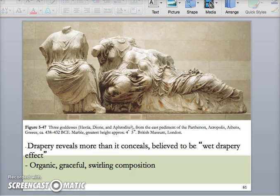What we call this is the wet drapery effect — some art history professors call it the original wet t-shirt contest, which is kind of funny. Basically, the Greeks celebrated the human body and thought it was beautiful. Although they rarely showed women in the nude — later on we will see some nude goddesses — they do start showing them with this clingy, wet drapery that enhances the body and actually reveals more than it conceals.